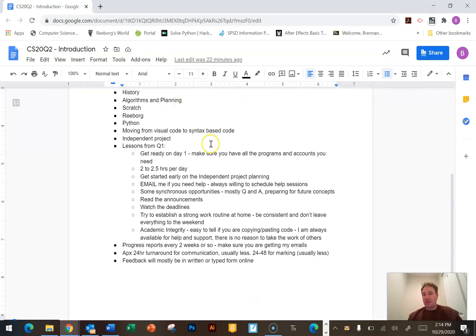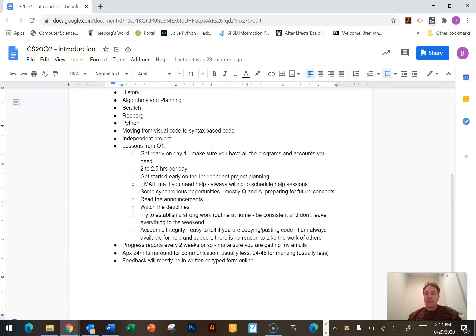There is an independent project in this course worth 15%. I'm very flexible in that project — as long as it's related to computers, technology, and programming in some way. Pick something you're interested in, run it by me, and then build your project throughout the course. Don't leave it till the last minute — build it throughout the Quint.